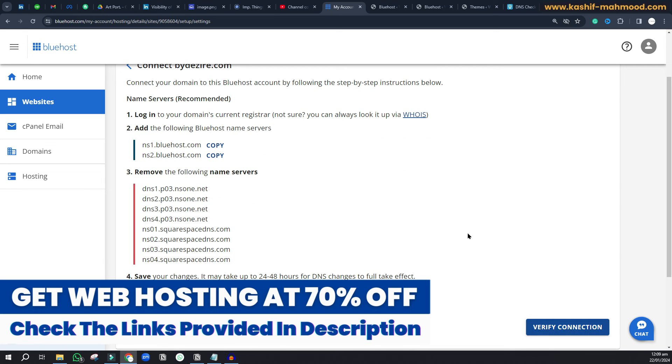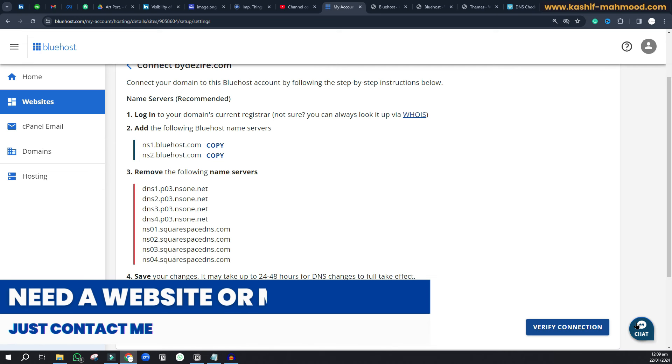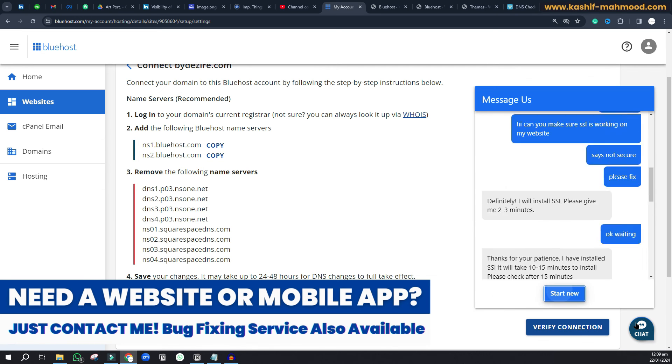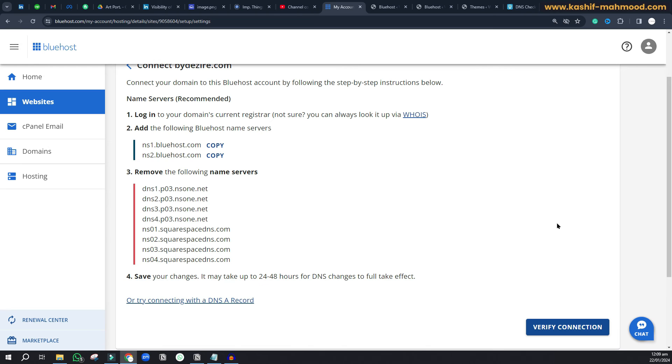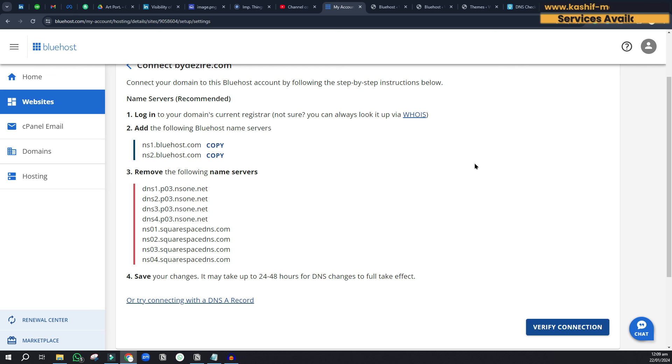If you face any issues, click on this chat button and ask the hosting support to fix it. Bluehost support is very good and they'll fix issues for you. They'll make your domain work correctly, but you have to change the name servers because they can't access your domain from Squarespace. That's it for the video, see you next time.